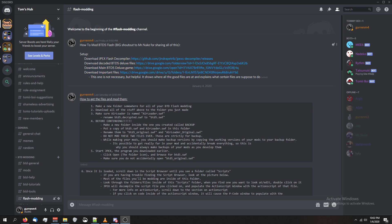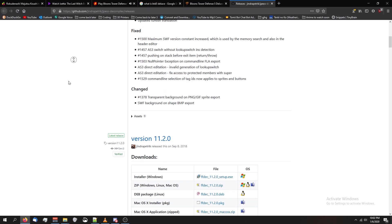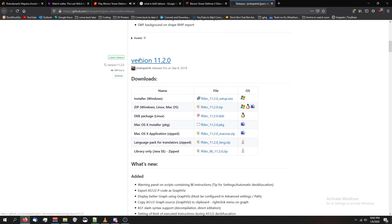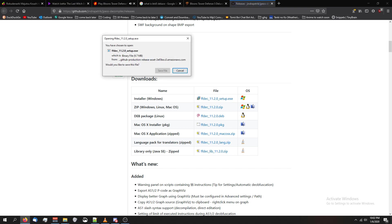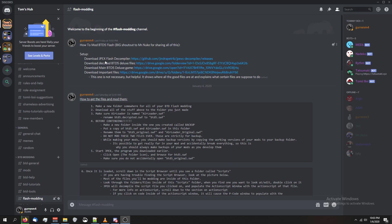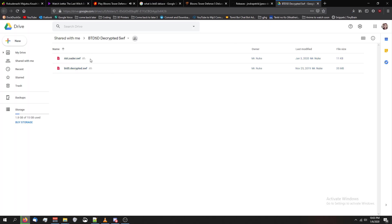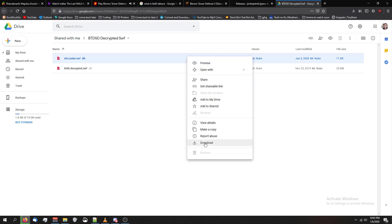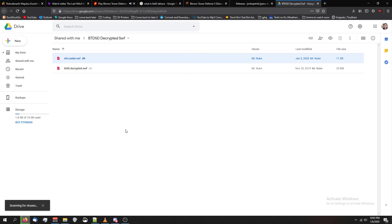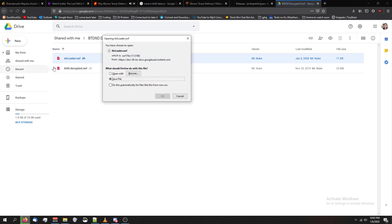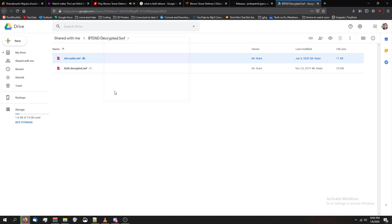All right, so when you're downloading the JPEX Flash decompiler, just scroll down until you see a version that doesn't have the word preview with it, and then download the version meant for your operating system. Mine's Windows. When downloading the decoded btd5 deluxe files, click on the link. You're going to need both of these files. Just click on the first one, right click, and click download, and then save it to the folder on our desktop that we created. Do this for both files.